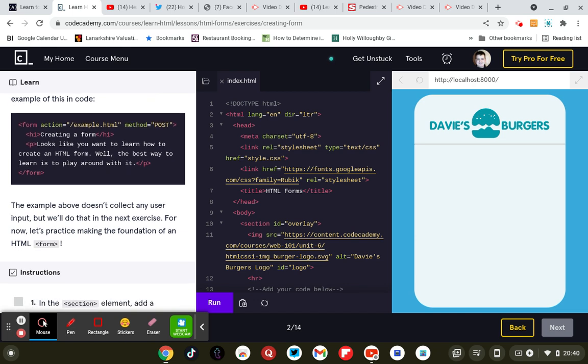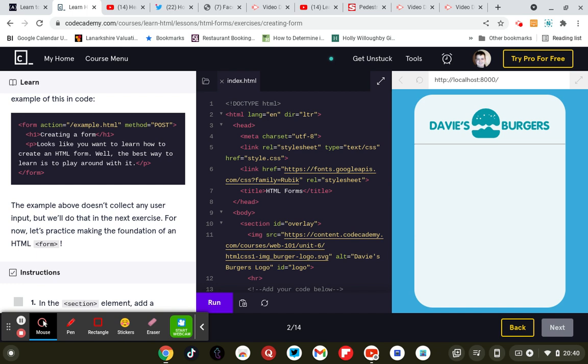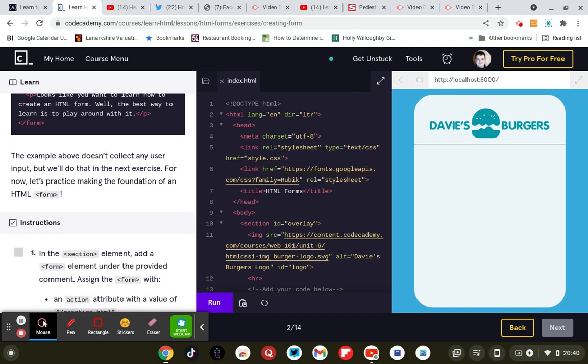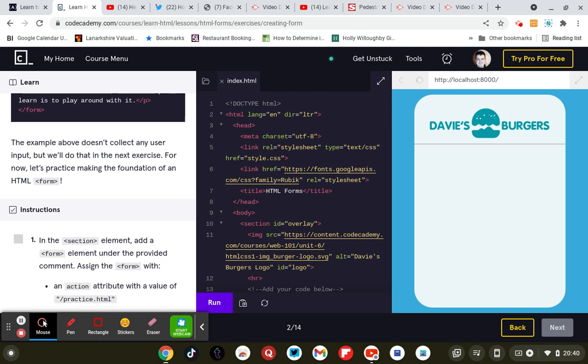So form action equals example.html method equals post. Creating a form looks like you want to learn how to create an html form. Well the best way to learn is to play around with it. Closing form tag.